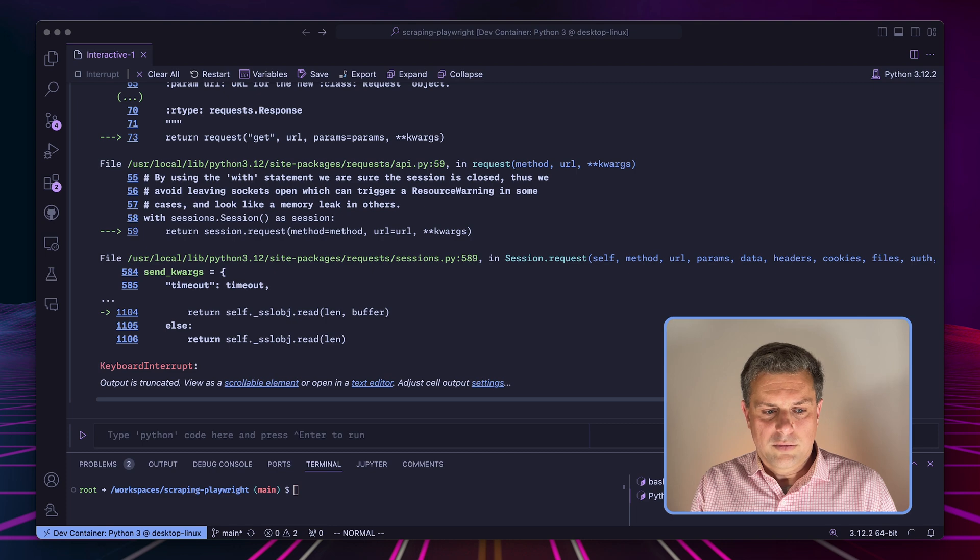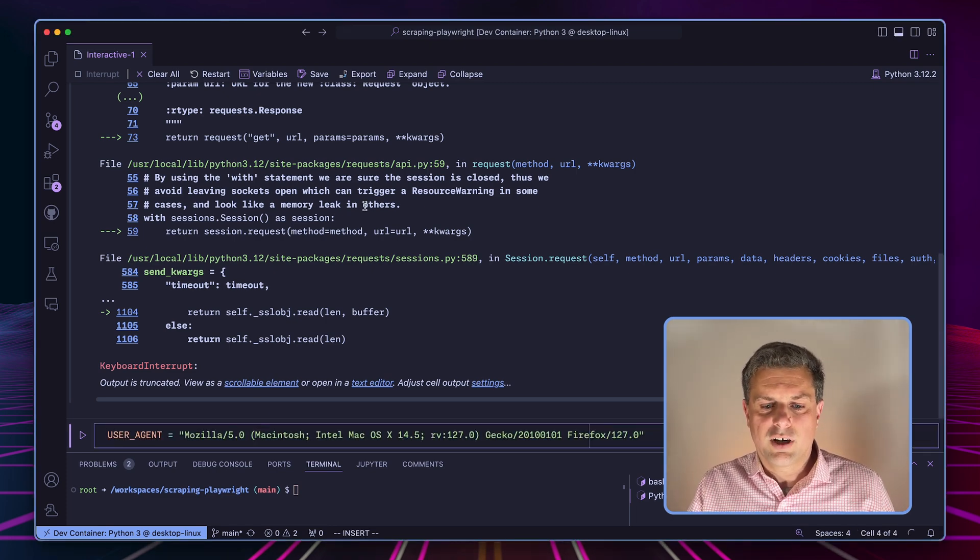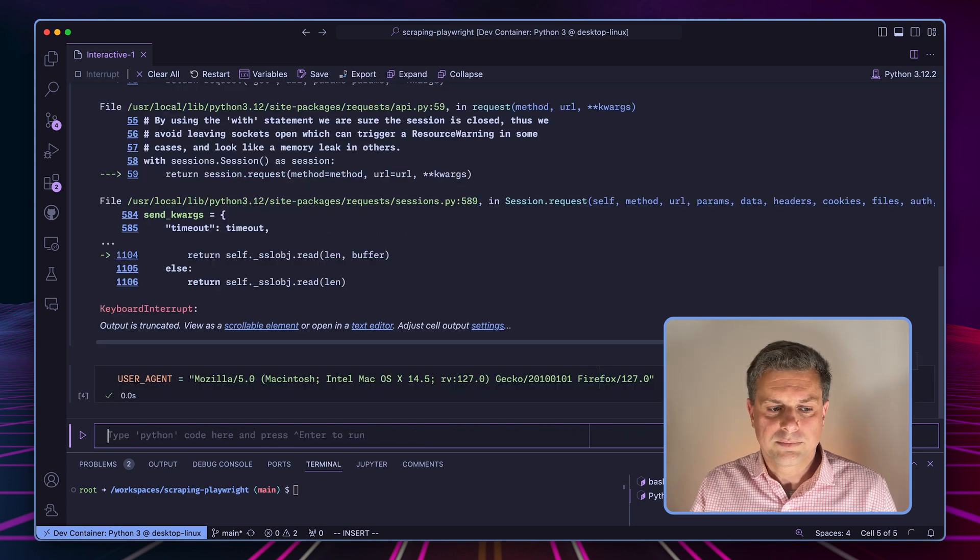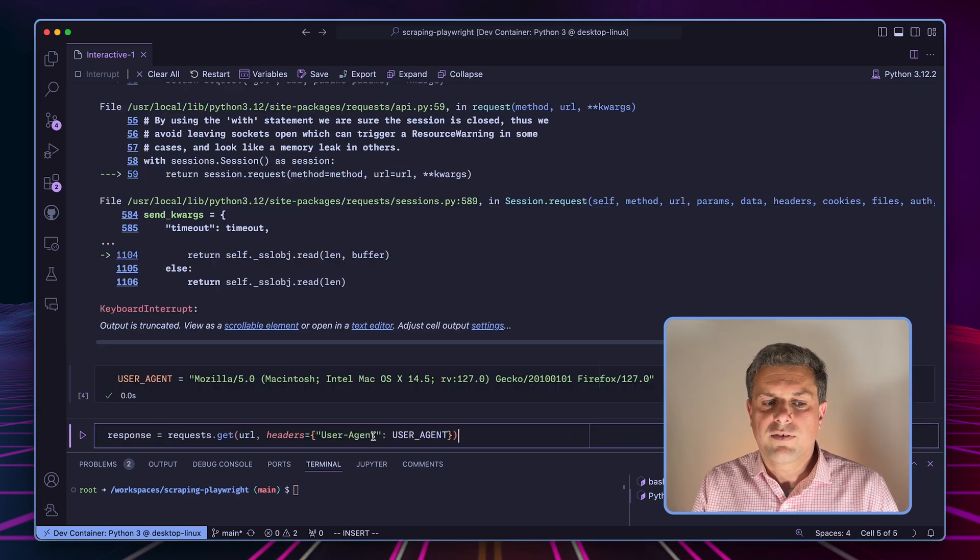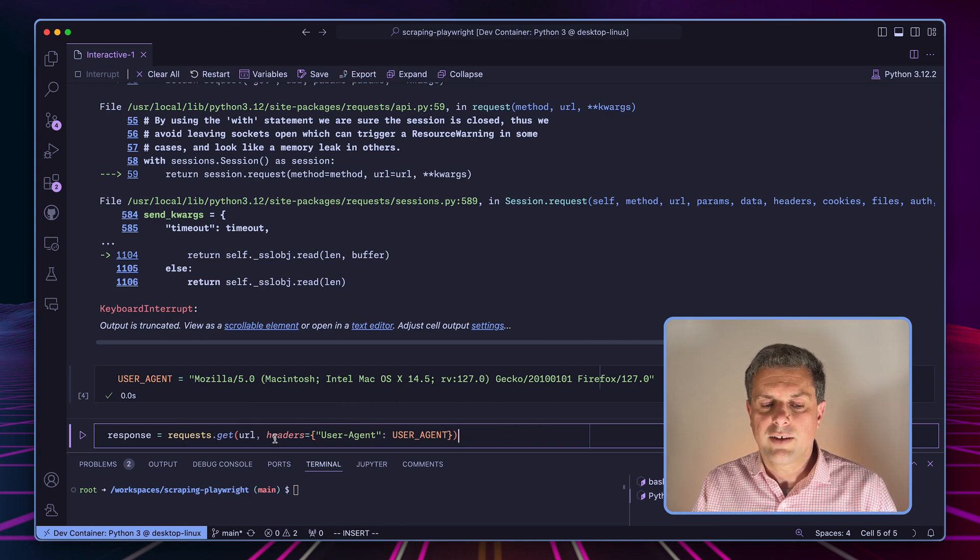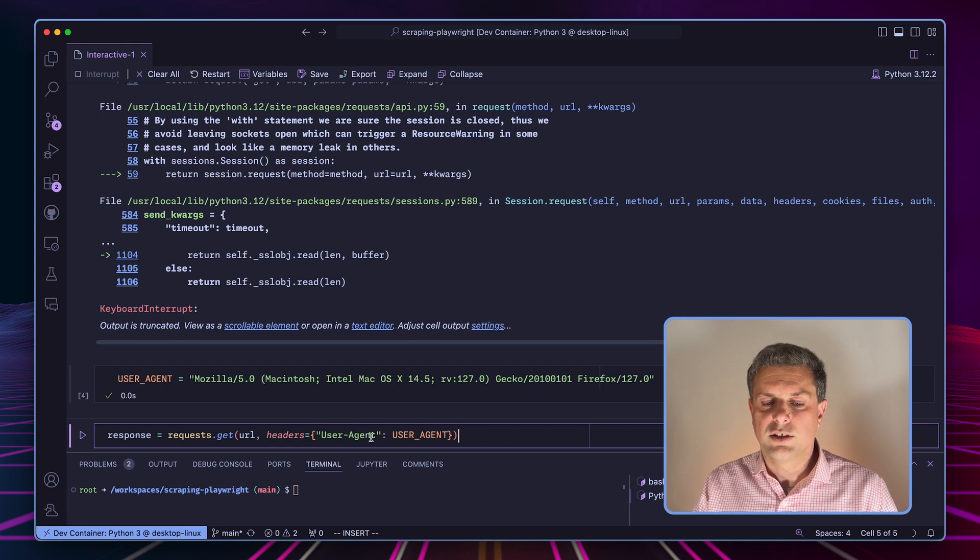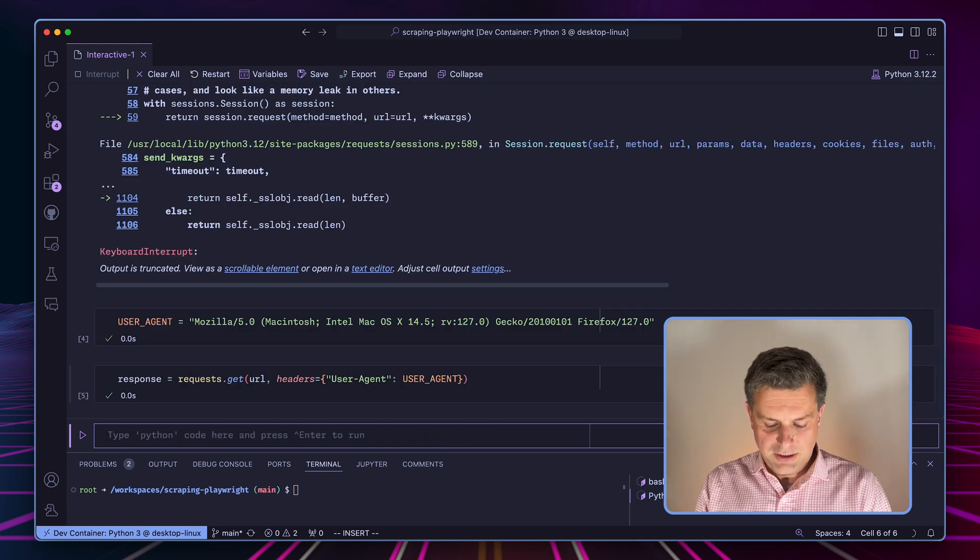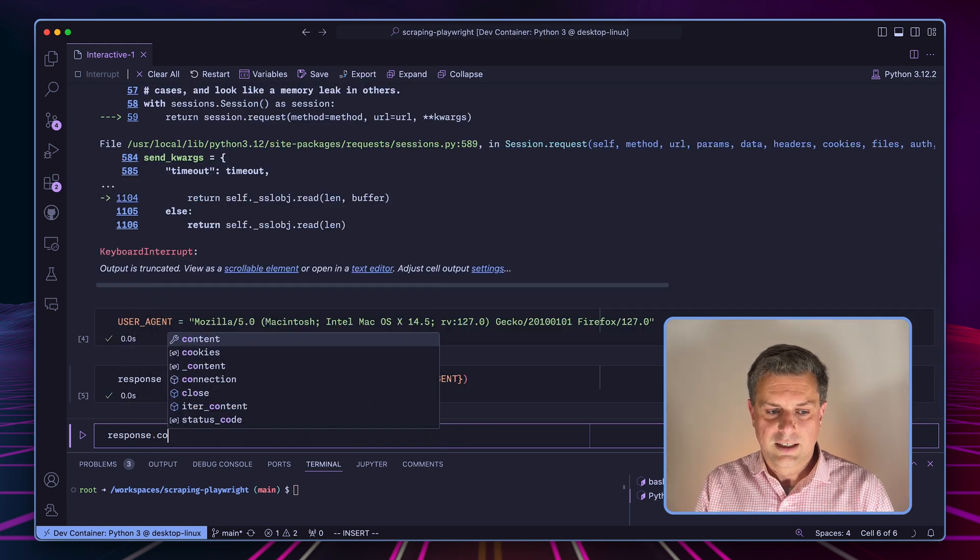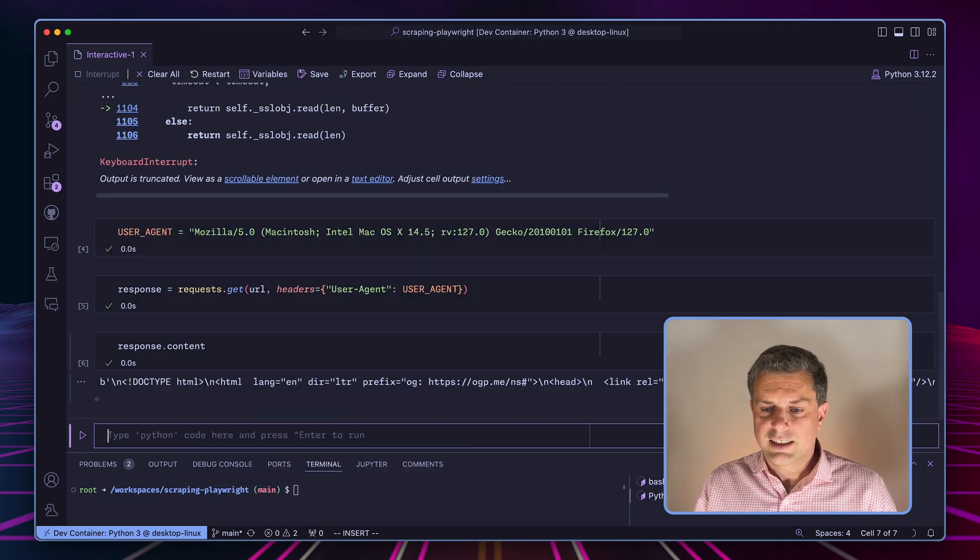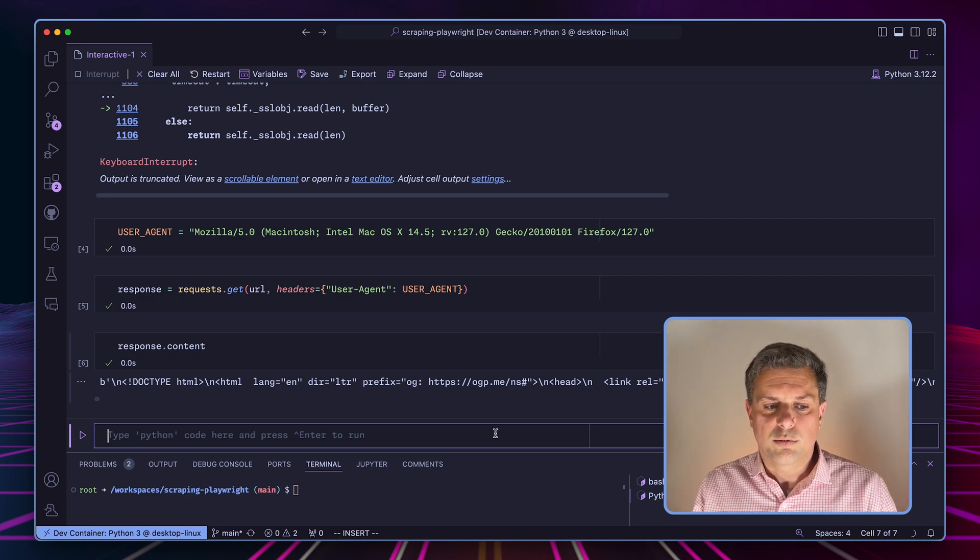So in this case, we'll have to specify a user agent. So what we'll do is we'll pretend that we are a Firefox on Intel Mac. So now we can go back and use our get function. And what we'll do is we'll use get, pass the URL. And then we'll have another parameter, which is headers, which takes a dictionary, and then we'll pass as the user agent, what we've defined up here. And now we do get a response.